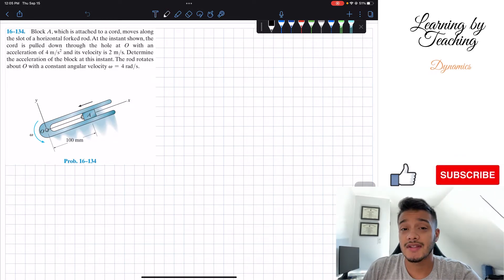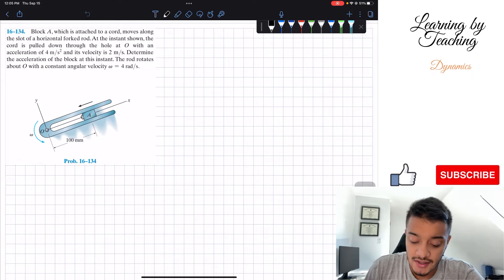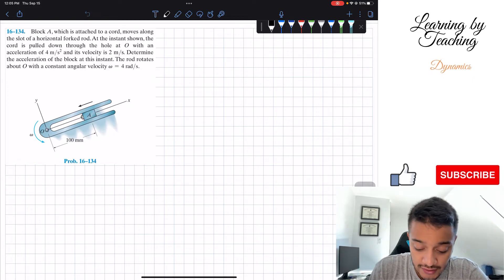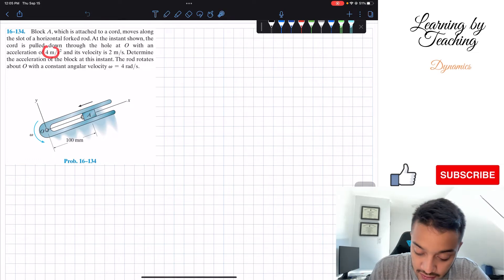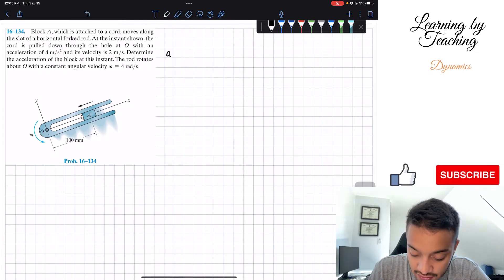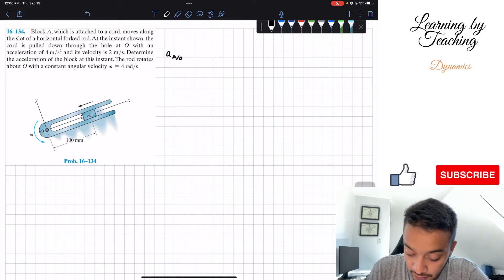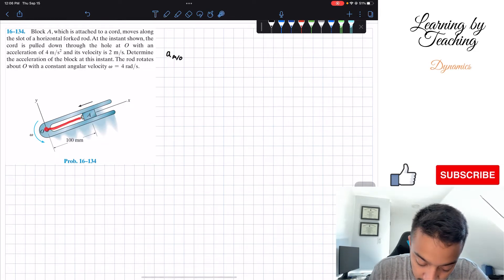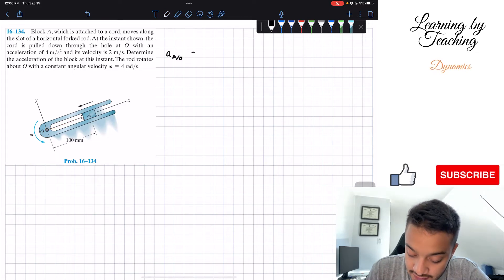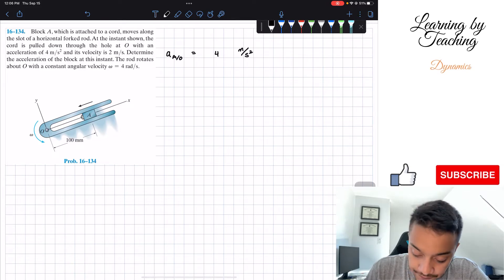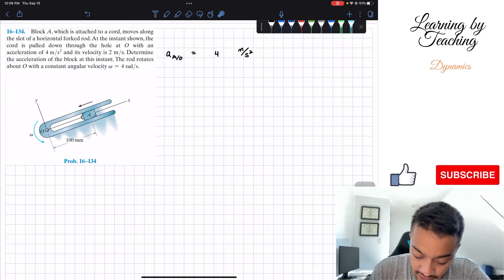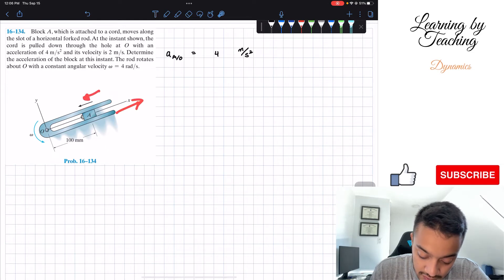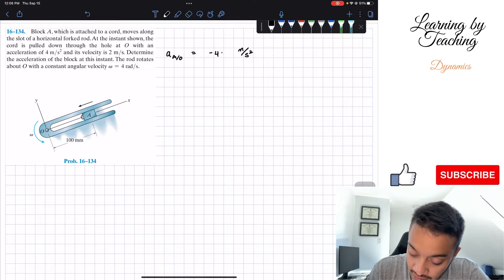We're going to start this problem and as always I like to write out my givens. The acceleration given to me is 4 meters per second squared. However, this is the acceleration of block A relative to point O, because I'm being pulled from point O, and this is equal to negative 4i meters per second squared — negative because positive X goes in the other direction.